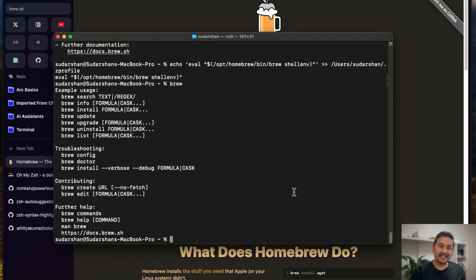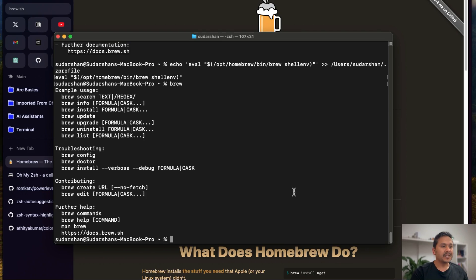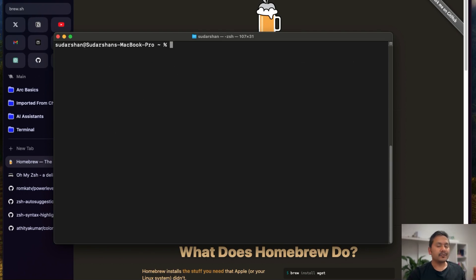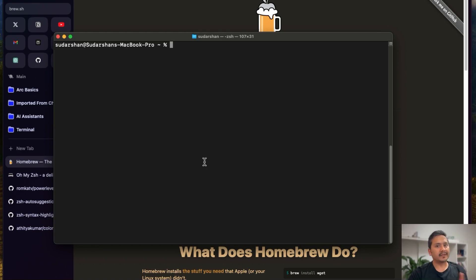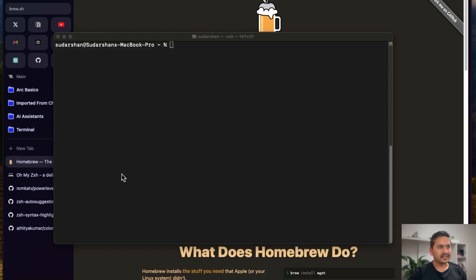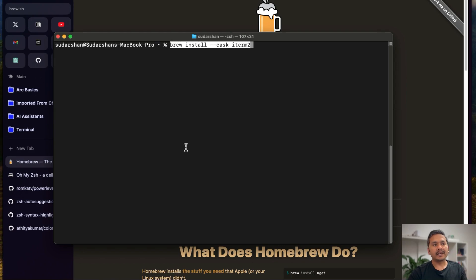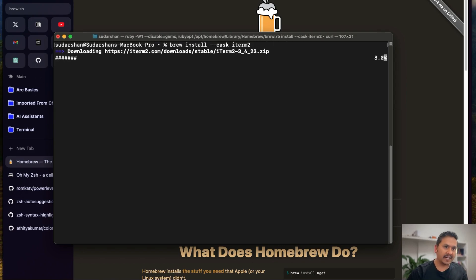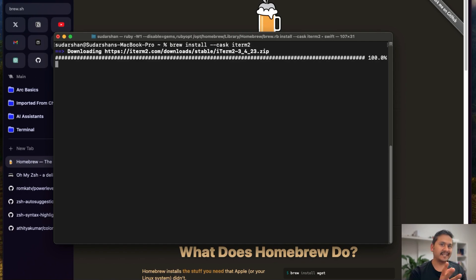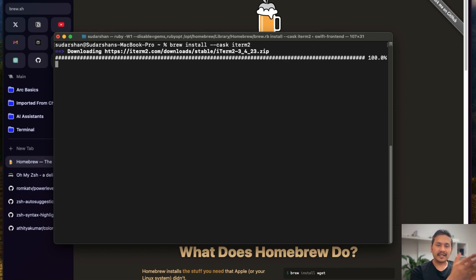We haven't done anything related to the terminal itself yet — Homebrew is just used to install things we need. The next step is to install iTerm2, because the default terminal is just the basic one. iTerm2 helps you customize your terminal, and we can use Brew for that. The command is: 'brew install --cask iterm2'.